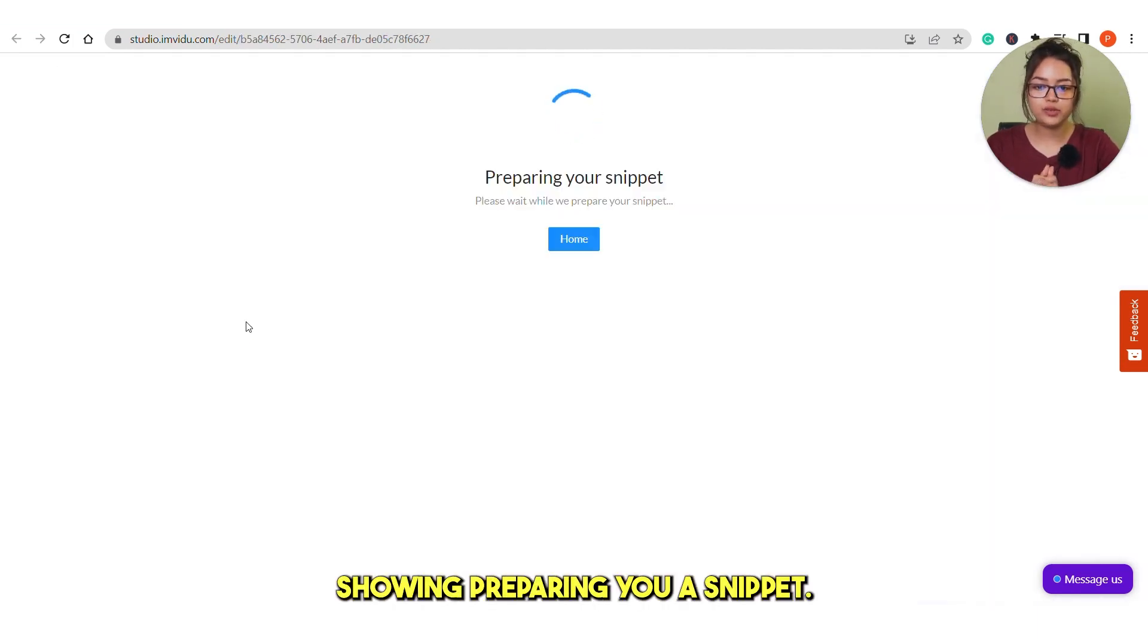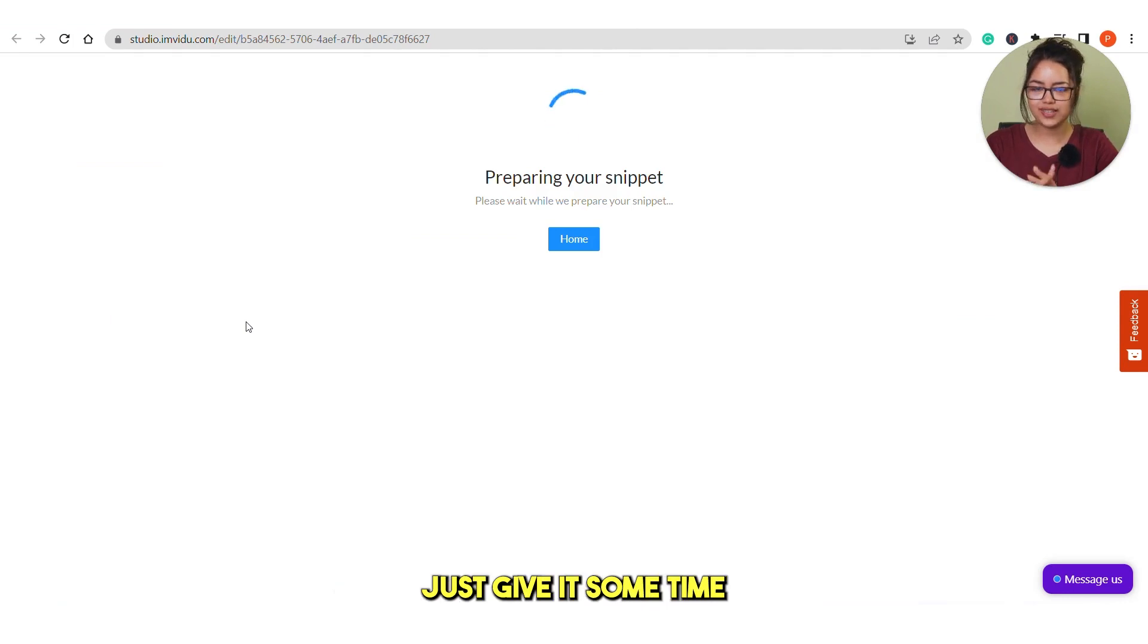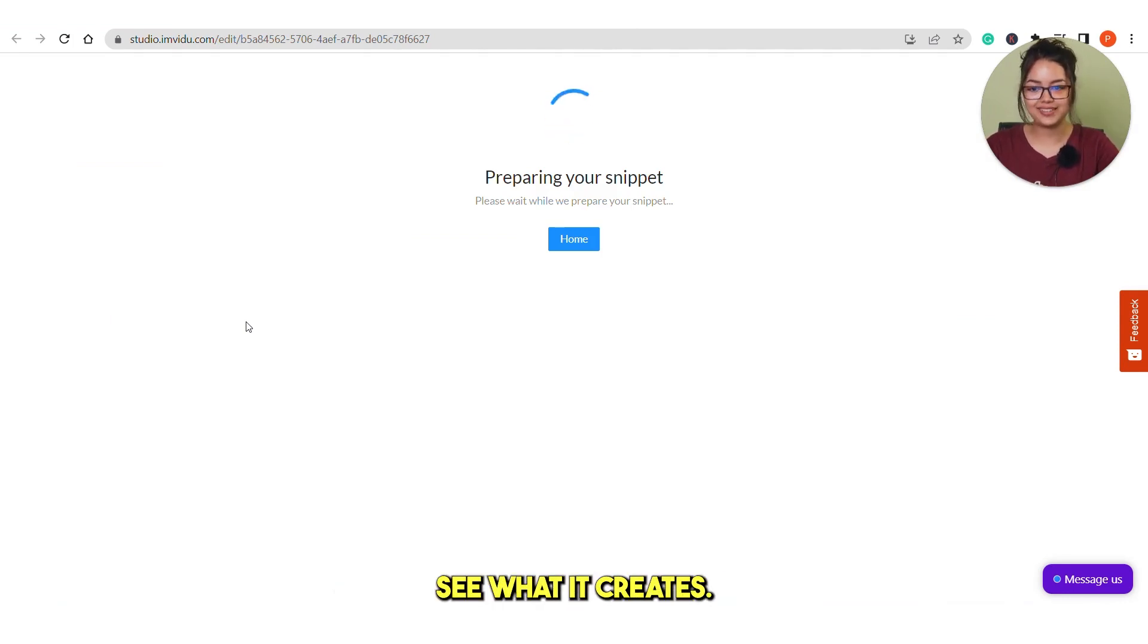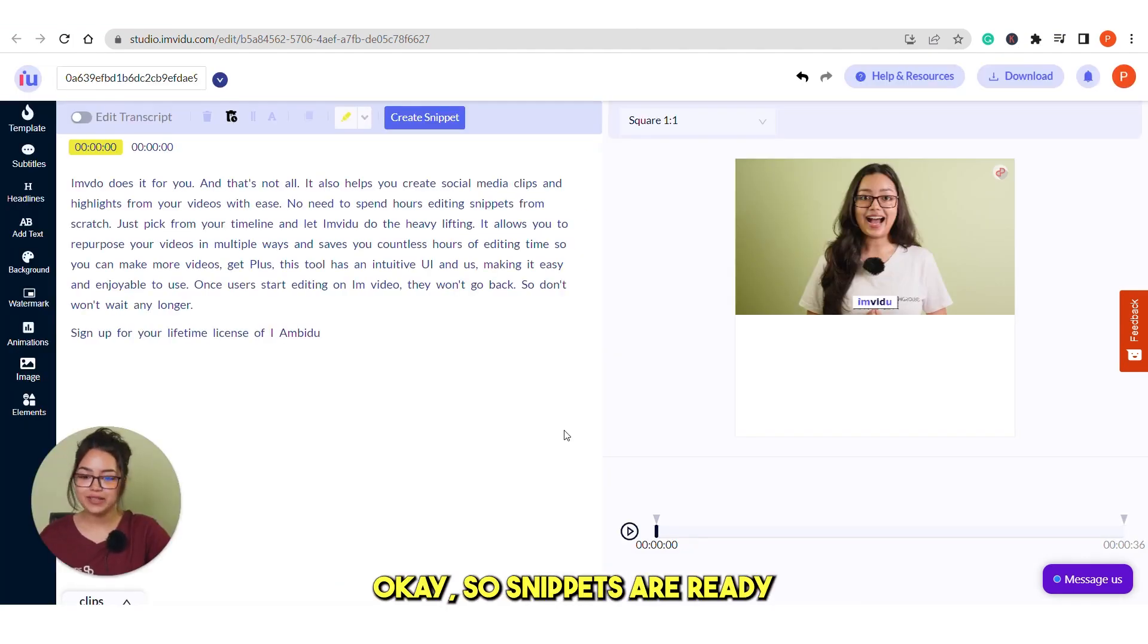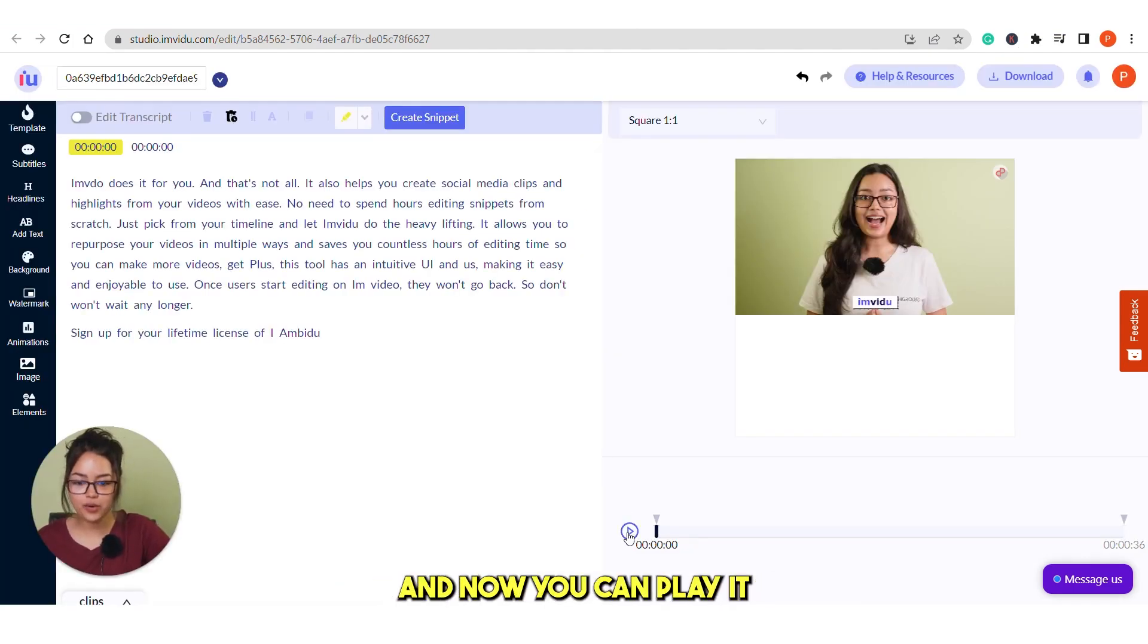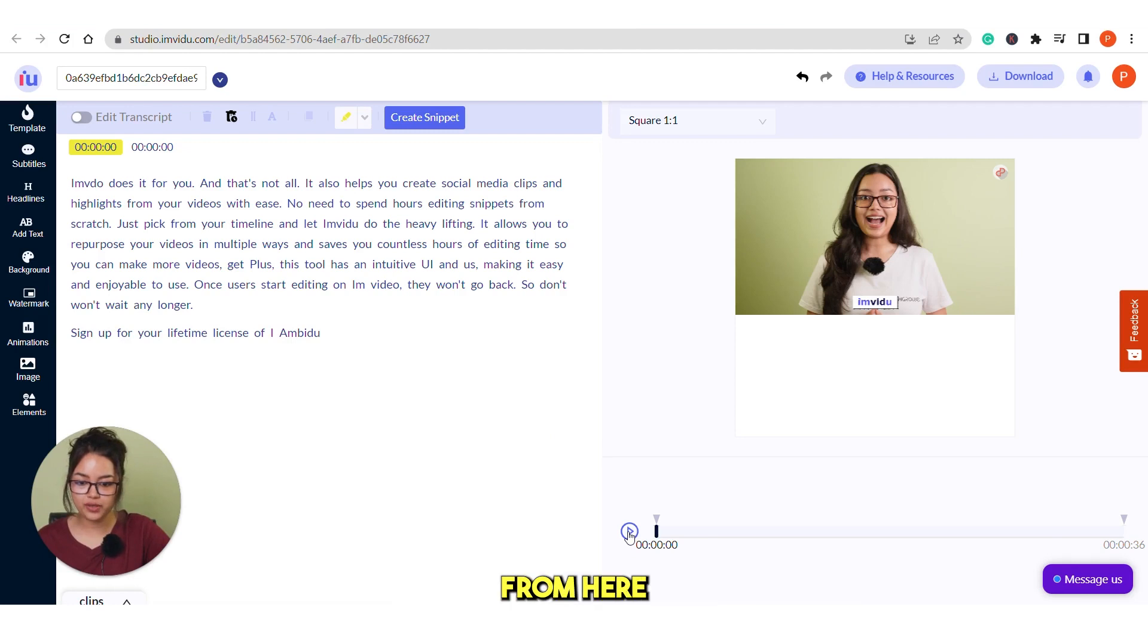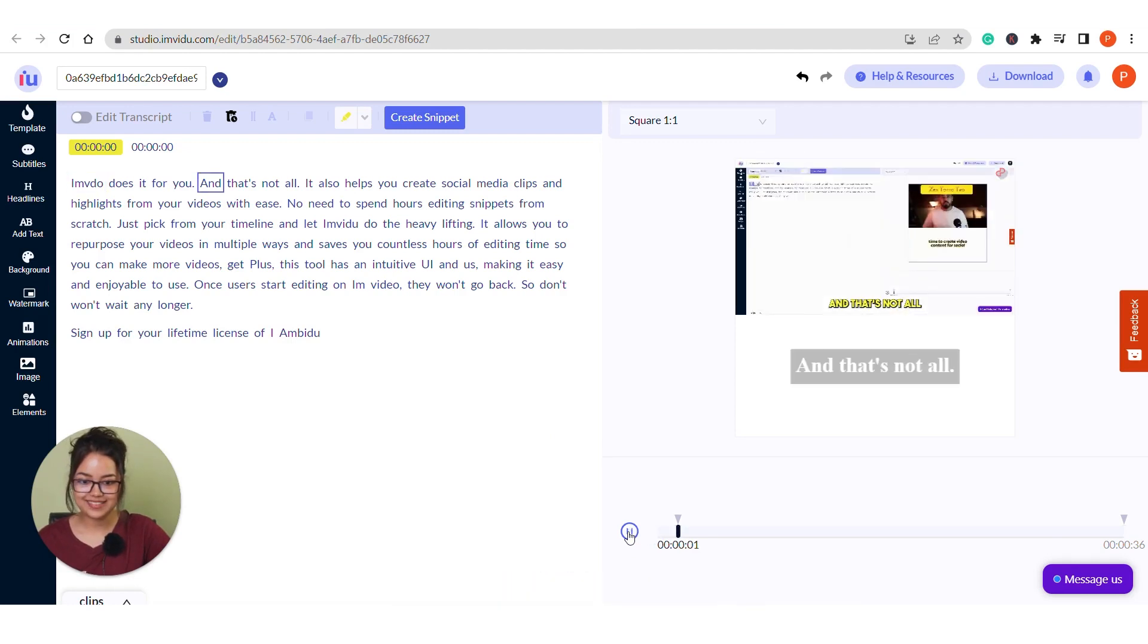You can see it's showing preparing your snippet. Just give it some time and let's see what it creates. Okay, so snippets are ready and now you can play it from here.